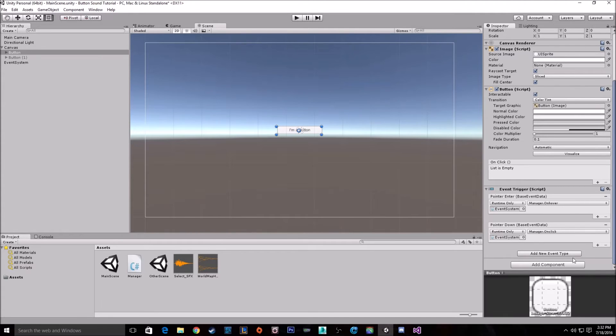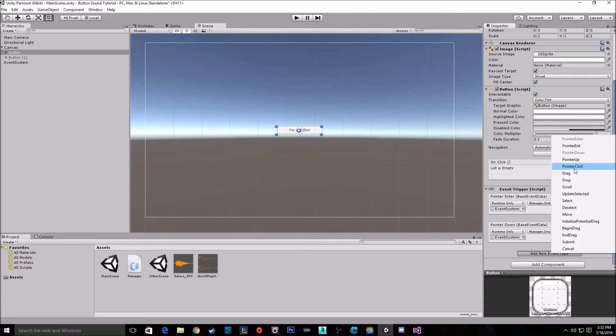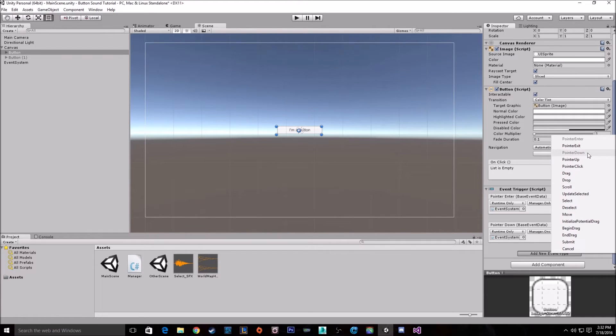There is a difference. So if we look here, they do have pointer click as well. Pointer click will be if they click anywhere. Pointer down is when they click on the button. So this is the one you want for when you're clicking.